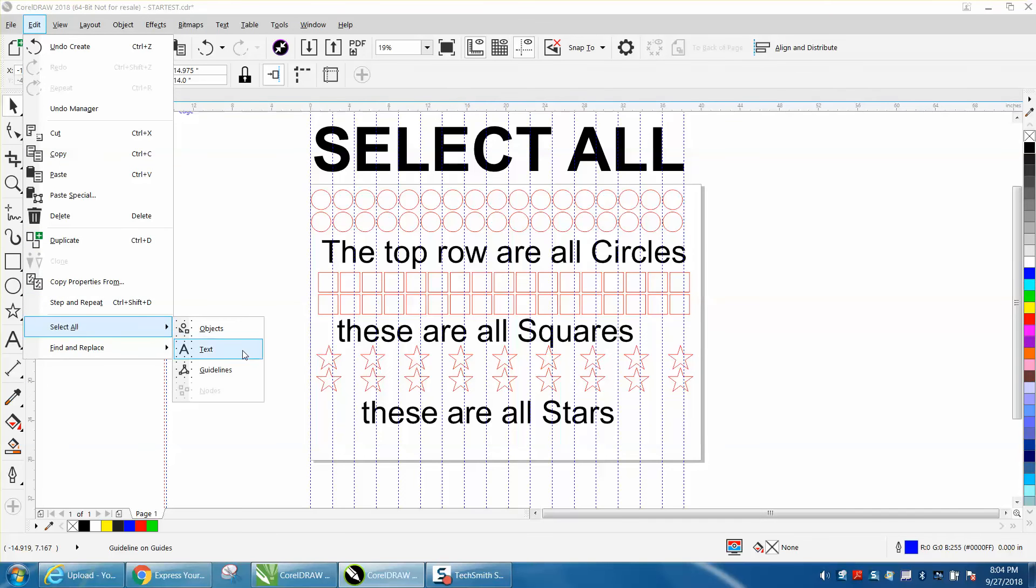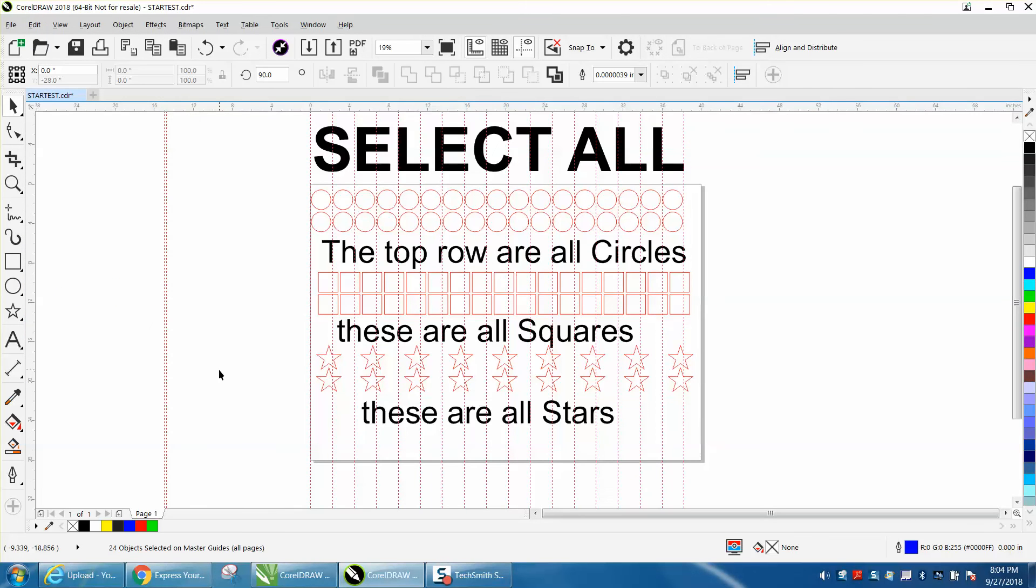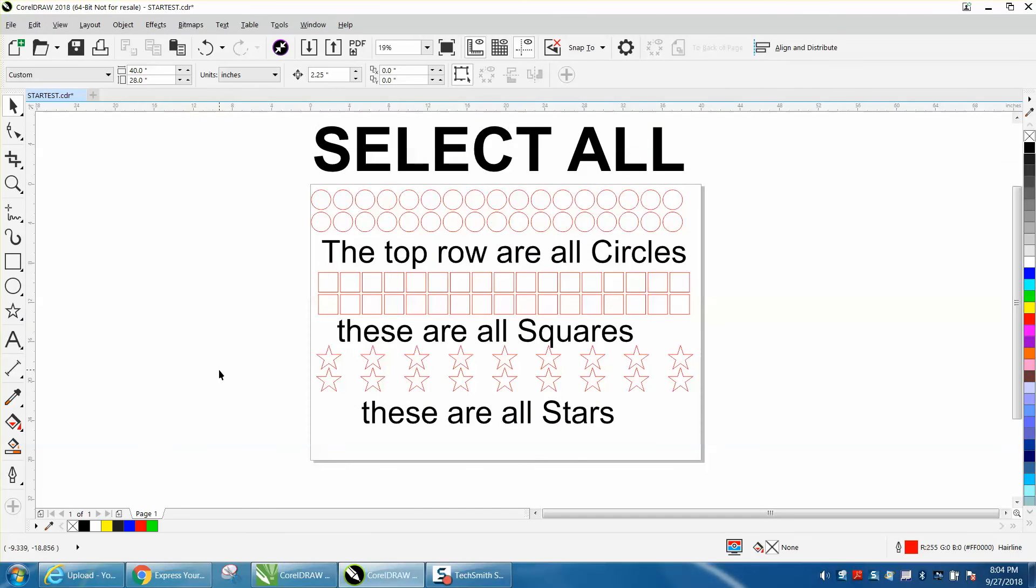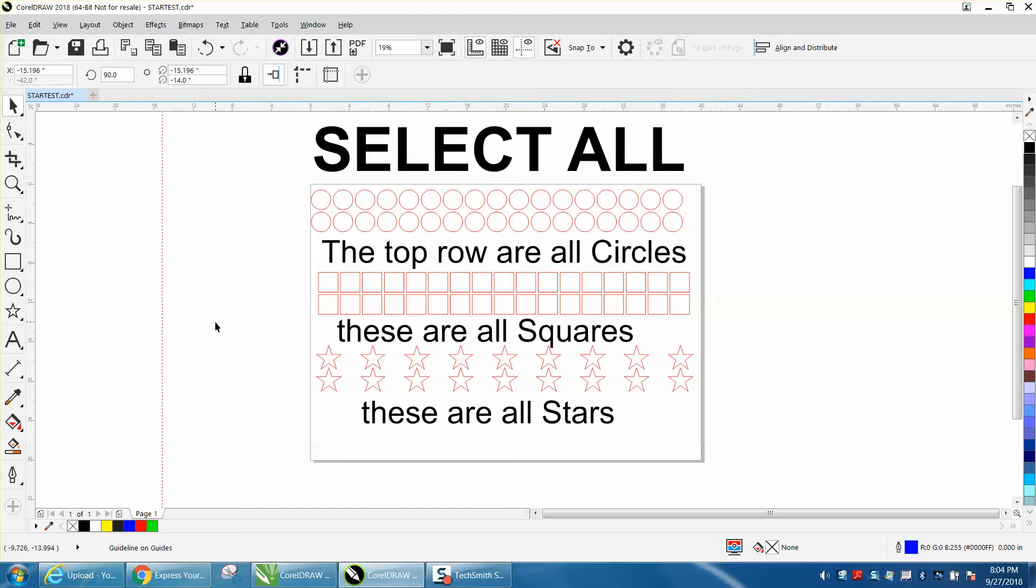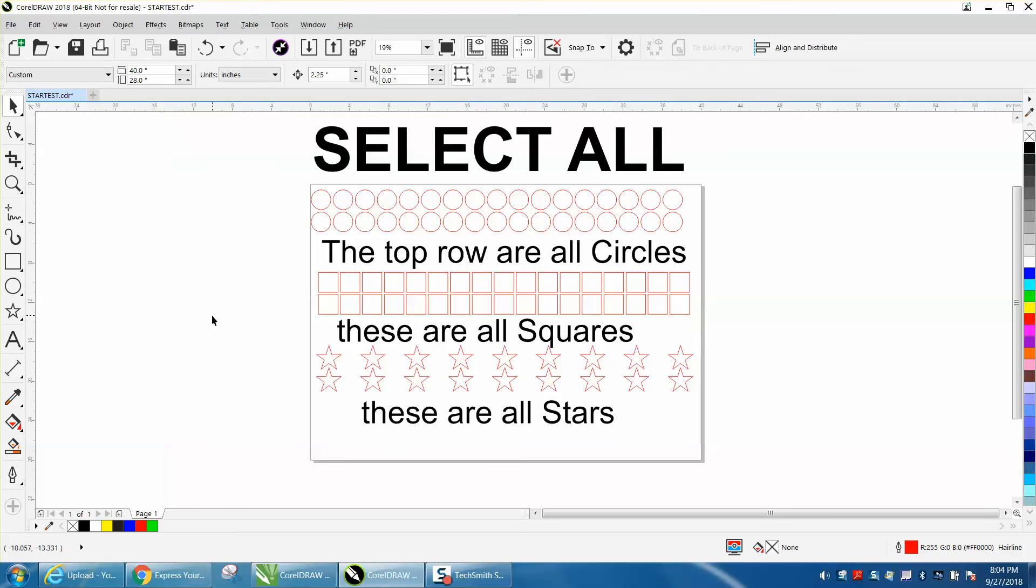Select all the guidelines and then hit Delete and you've gotten rid of all your guidelines. And it's not going to fool you because they're not there, they're gone.